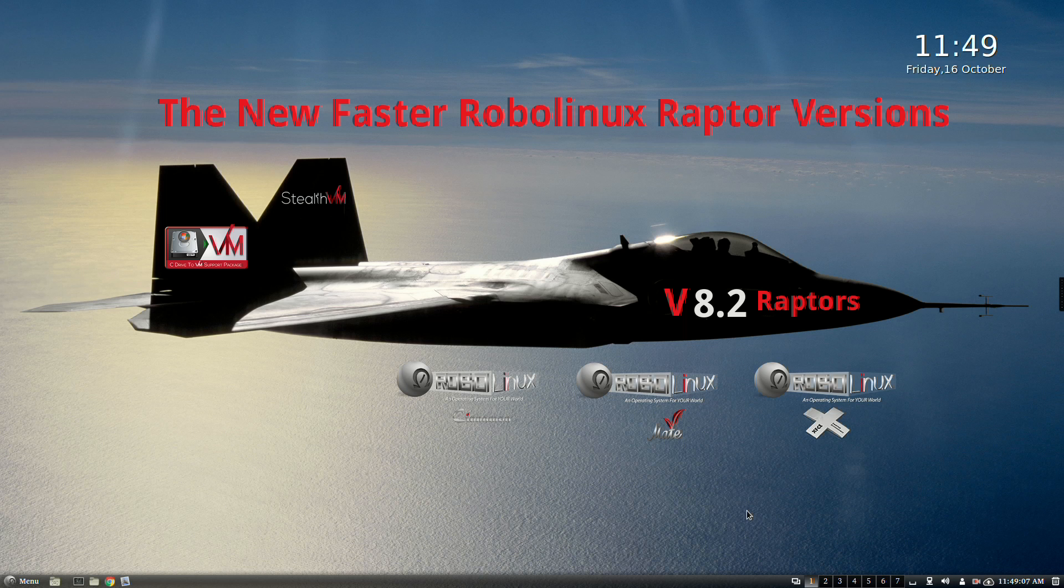This is going to be a very short video demonstrating just the raw speed of our three new version 8.2 Raptor operating systems: Cinnamon Raptor, Mate Raptor, and XFCE Raptor. I hope you enjoy it. Be sure to download a live version and try it out.